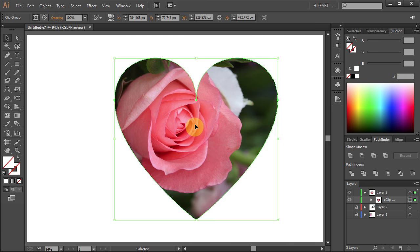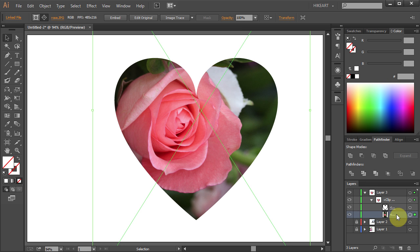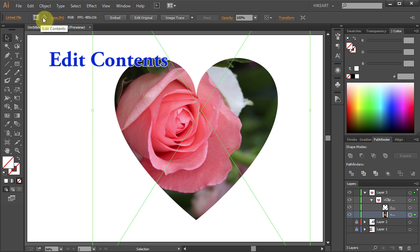If you want to make any changes, like move the photo within the heart or change the shape of the heart, you can still do it. Either use the Layers panel or the top bar icons.